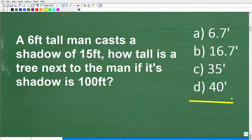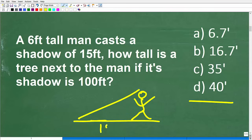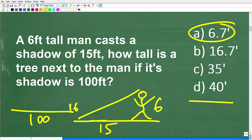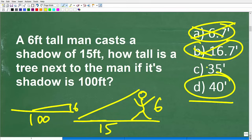We have a multiple choice question, so let's use some common sense. If you have a six-foot-tall man whose shadow is 15 feet, would you expect that a tree casting a shadow of 100 feet would only be 6 or 6.7 feet tall? That doesn't make a lot of sense. Indeed, those are not correct. The correct answer is D. You can eliminate clearly unreasonable answers — always judge whether your final answer is reasonable.